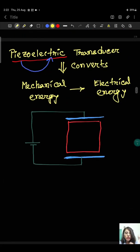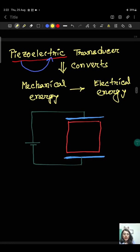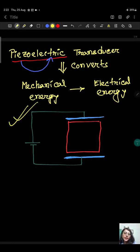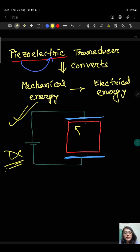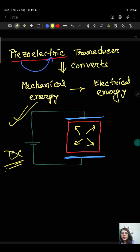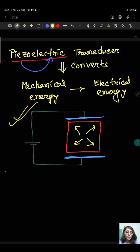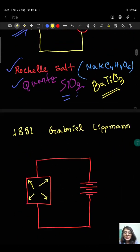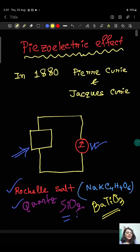To summarize with a picture: if you apply a DC source to the piezoelectric crystal, you will get just a static stress inside the crystal. Instead, if you apply an AC source, the crystal will start to vibrate or oscillate. That is all about today's video.